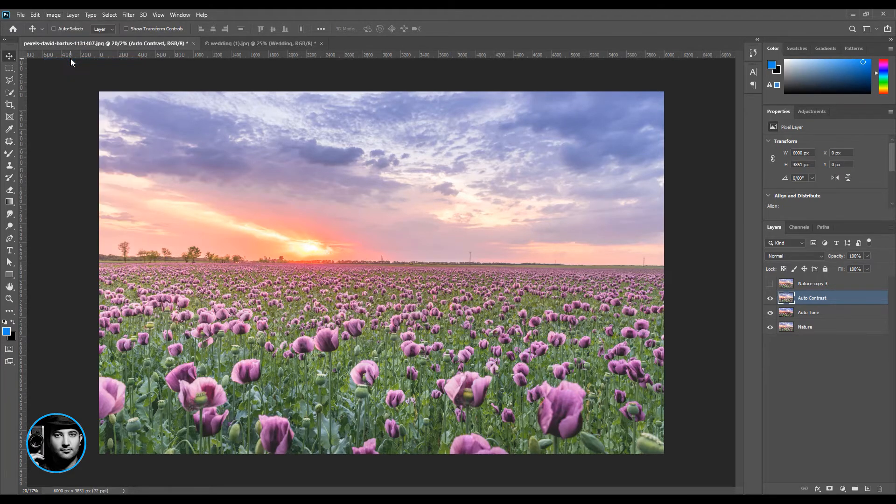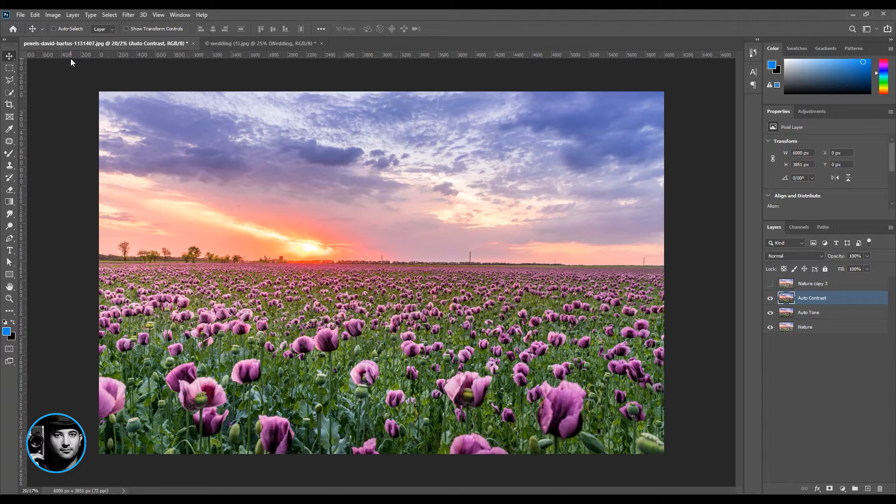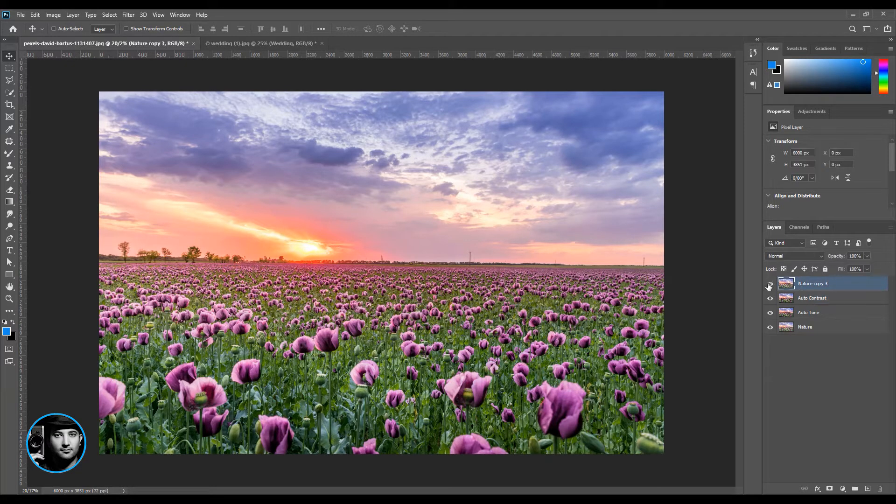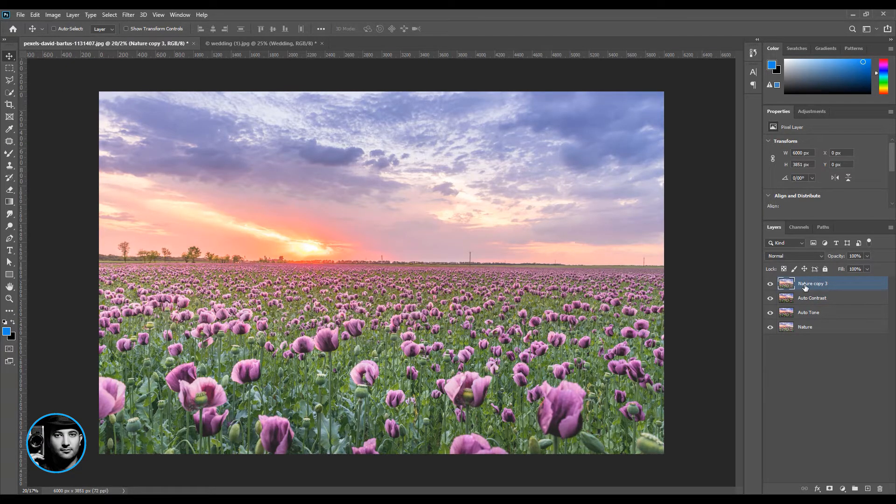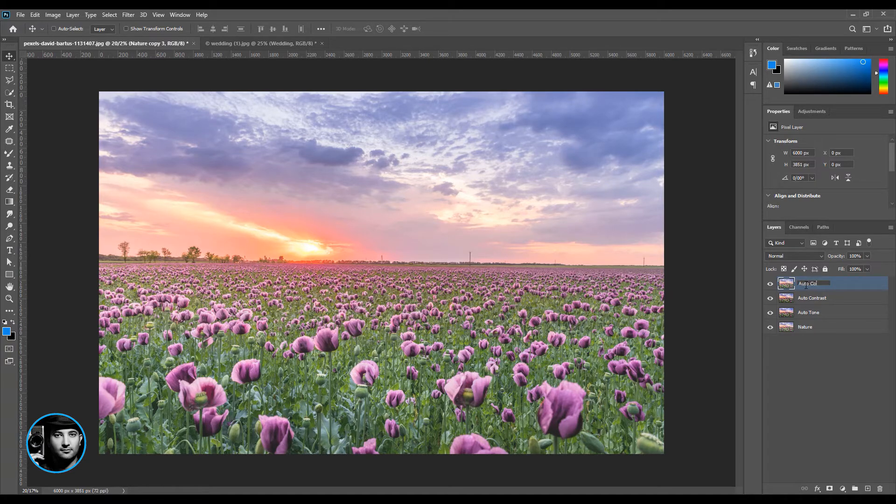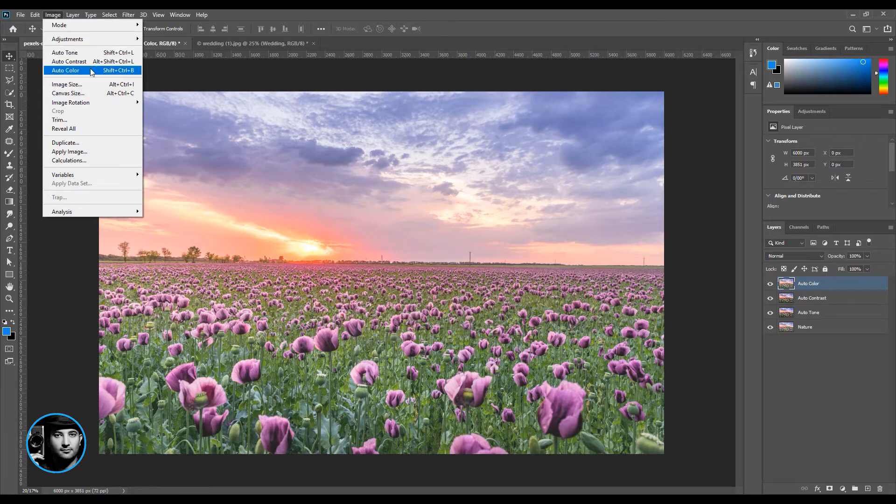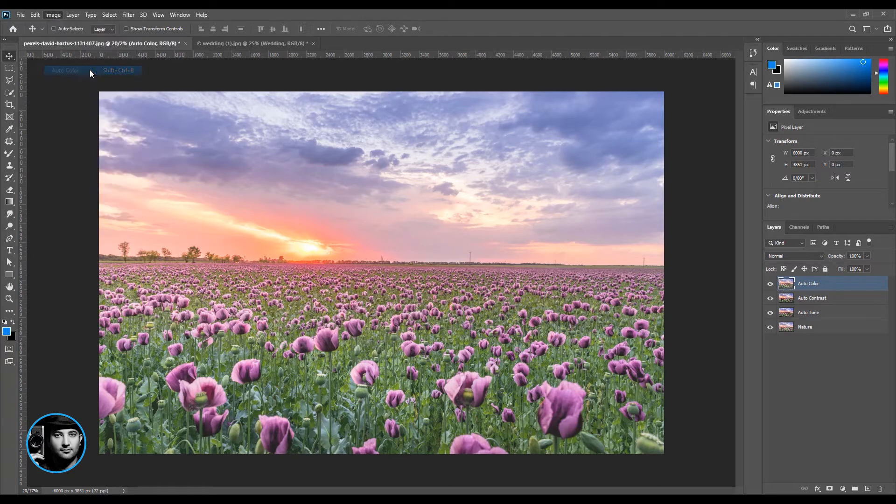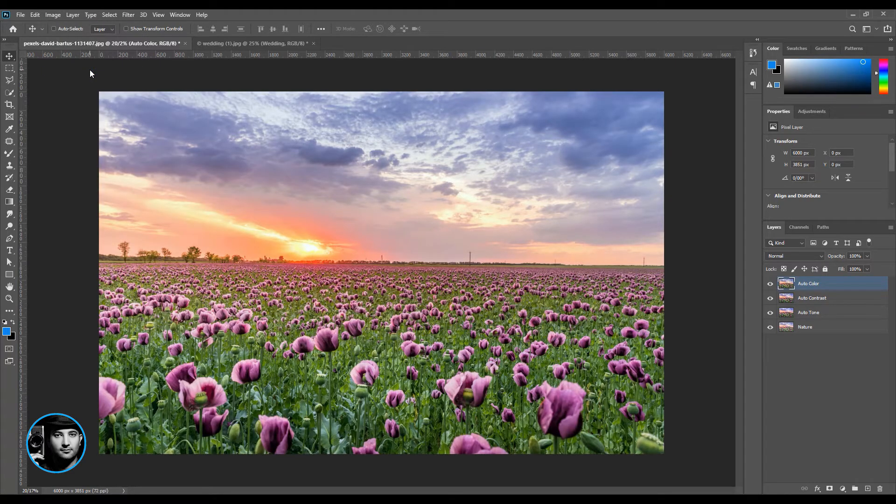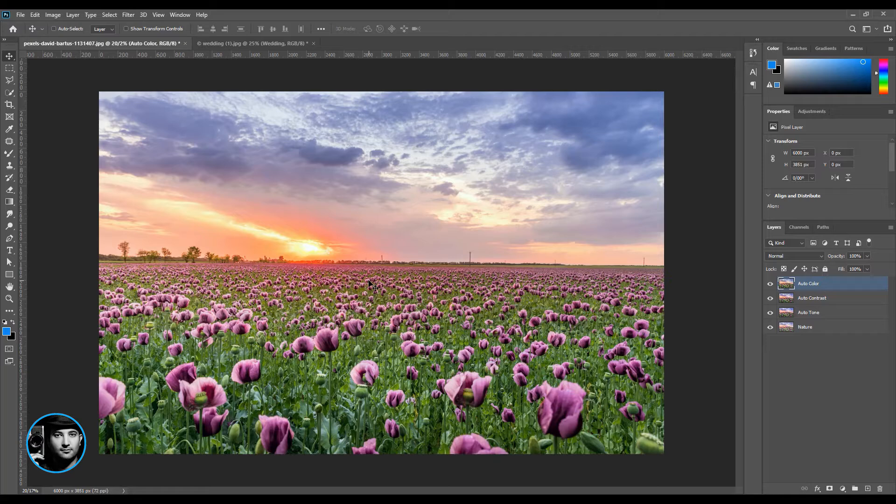The next one is auto color. Let's go to Image and click on auto color. Look how cool is that! You can apply all three of them in one single image.